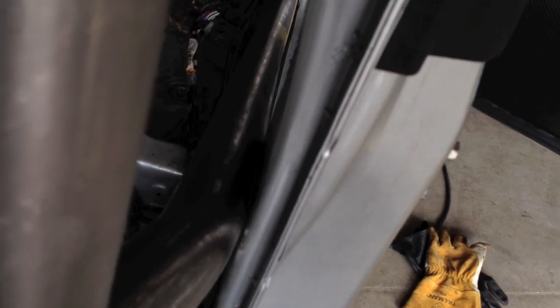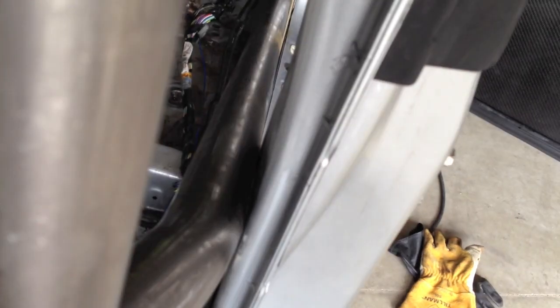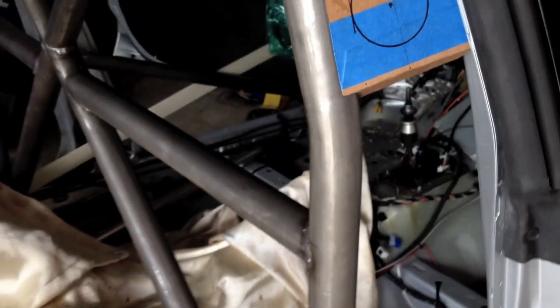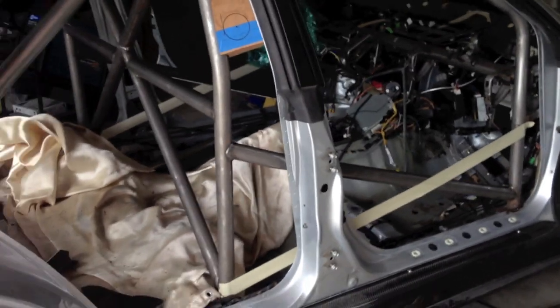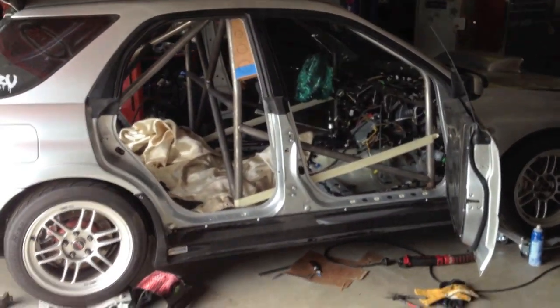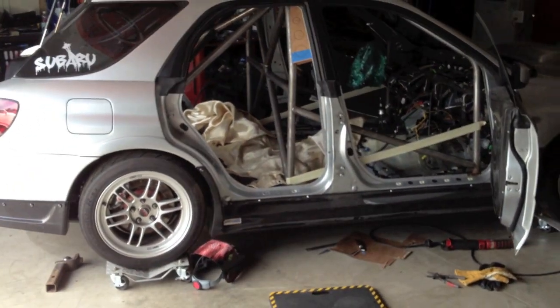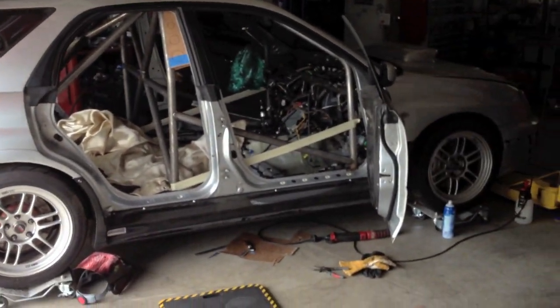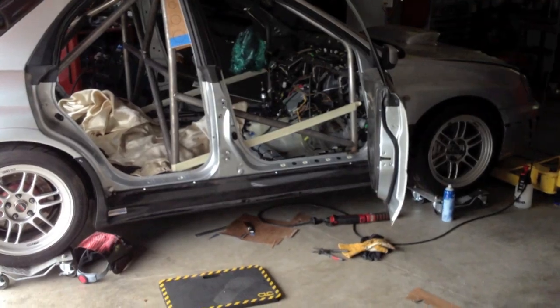And then that welded door bar. It's going to be very strong, stout cage. Get a view from further back of the car. This thing's going to be a beast.